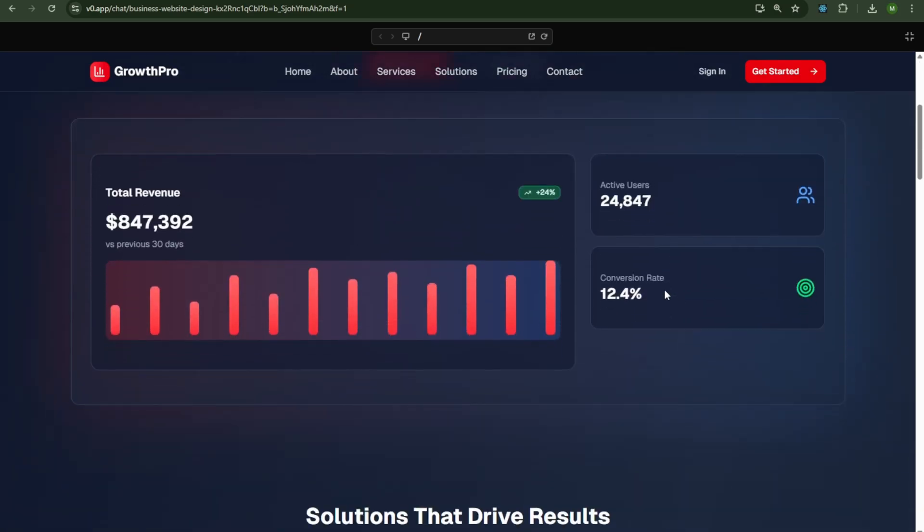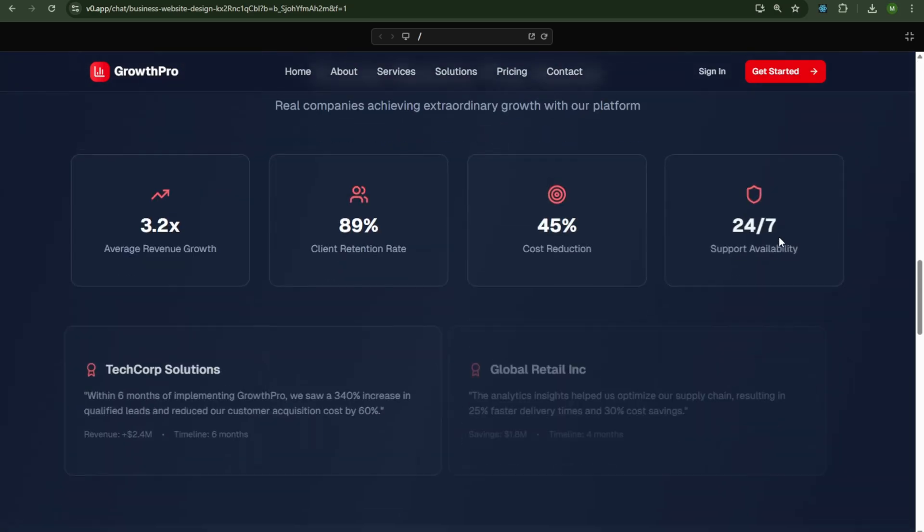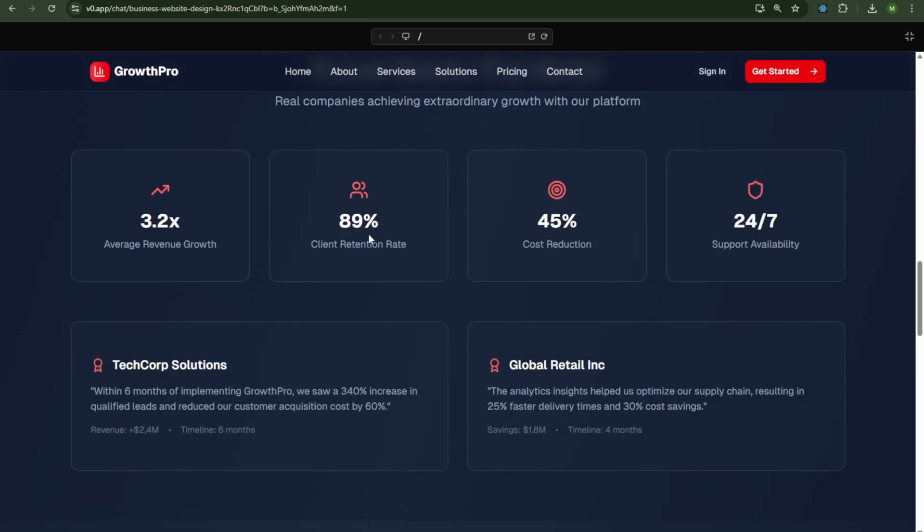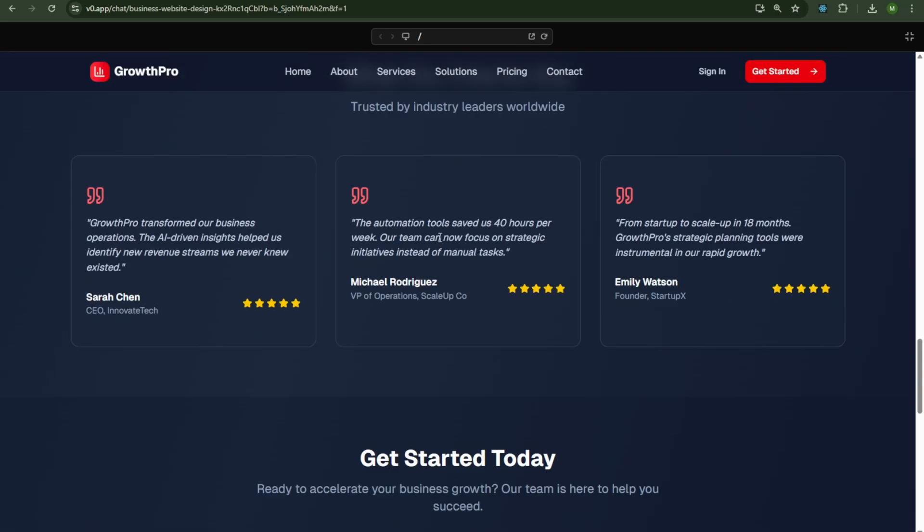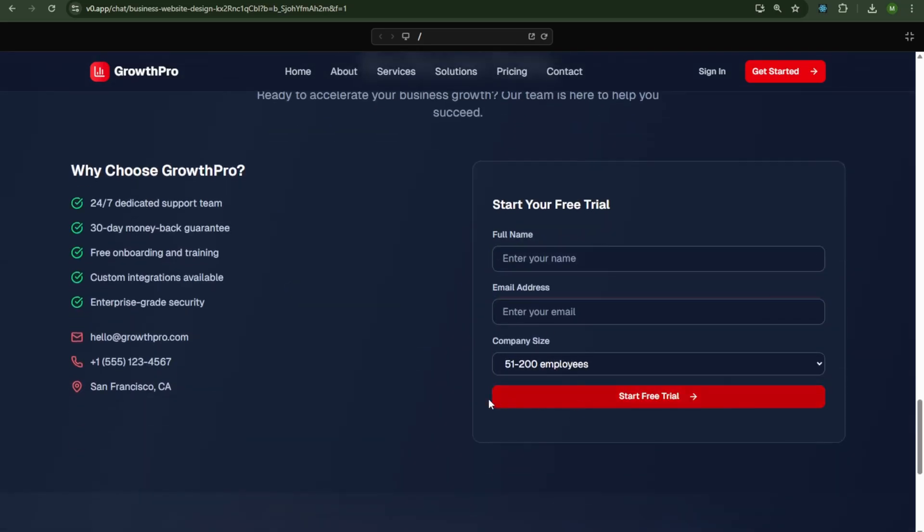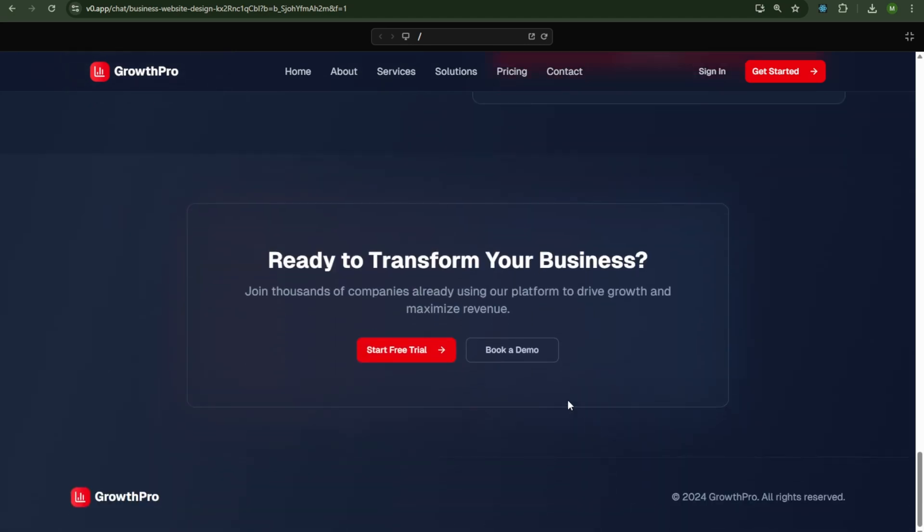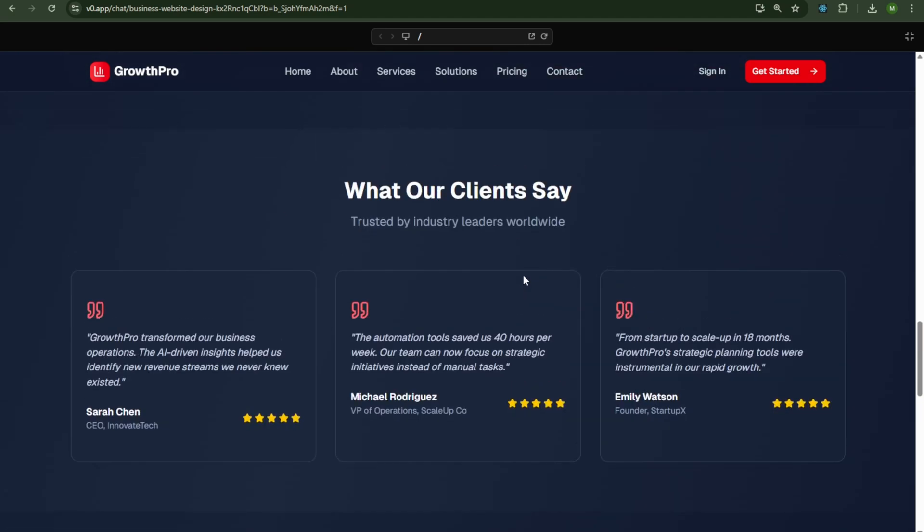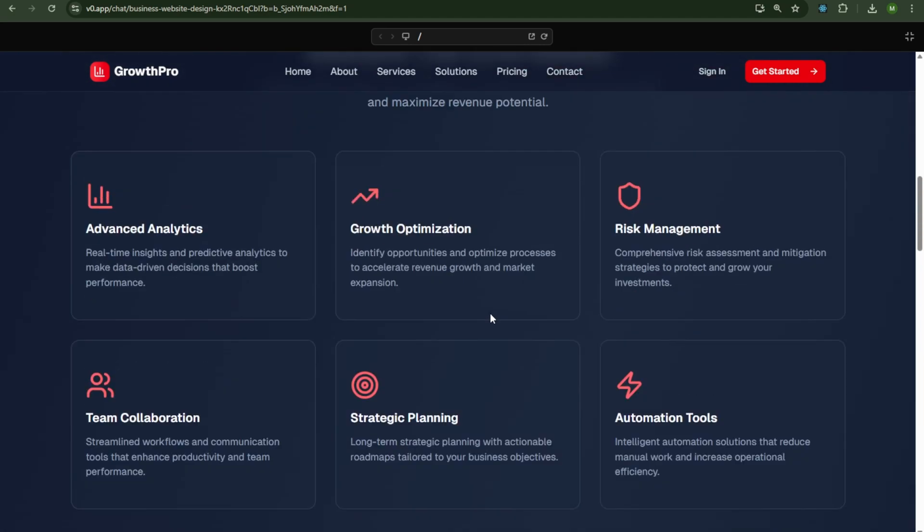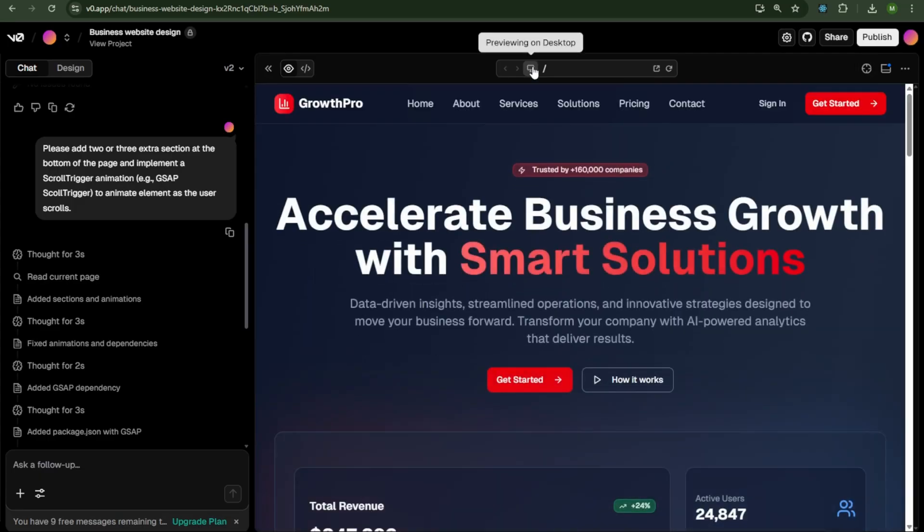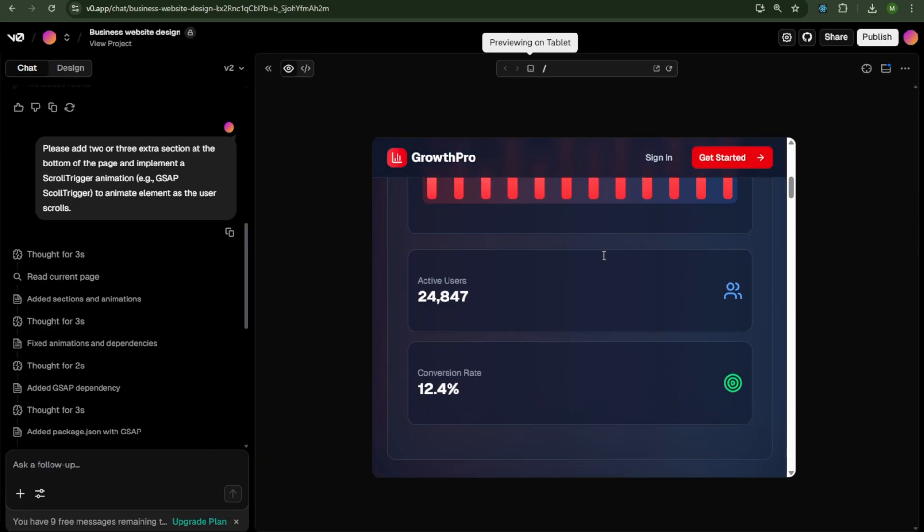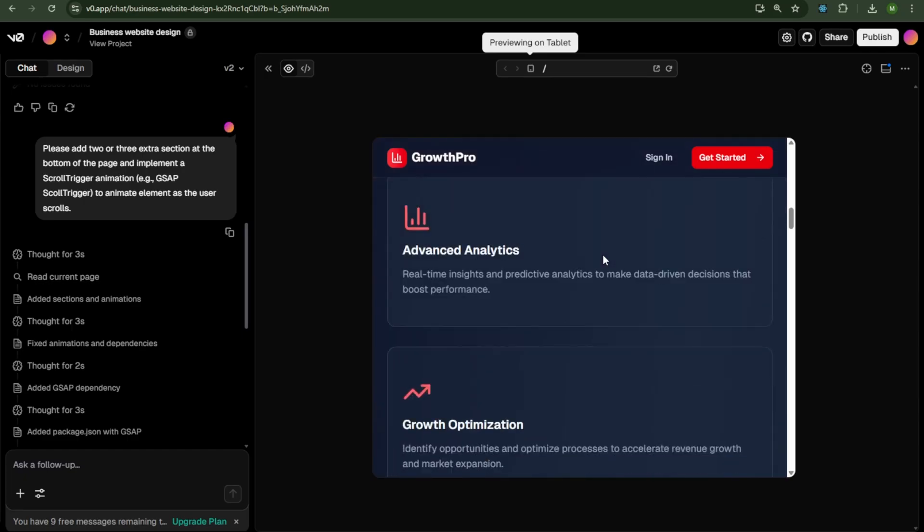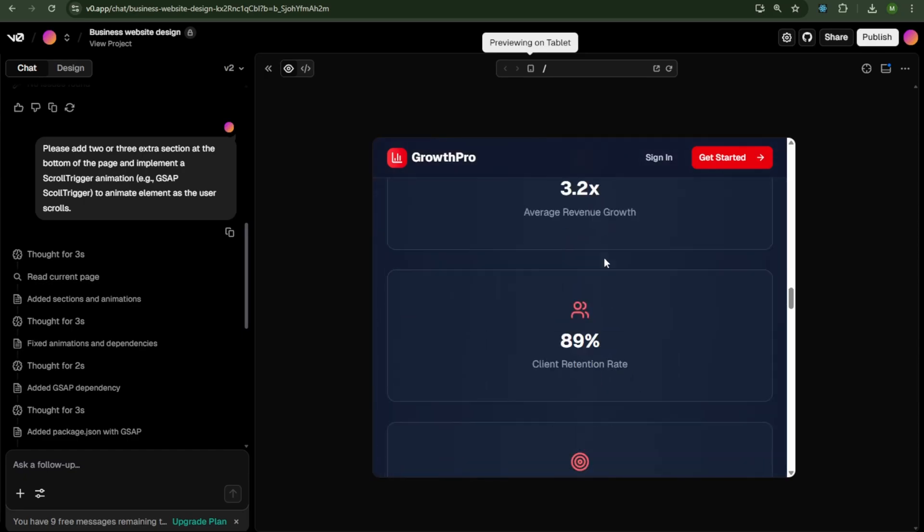But remember, understanding the basics of web development is still important. AI is here to help, not replace learning. And the best part? The website is mobile-friendly and completely responsive on all devices.